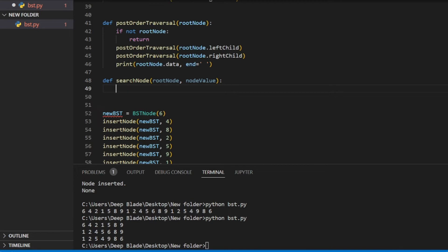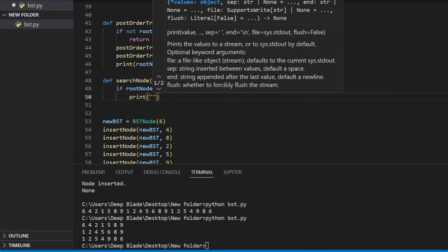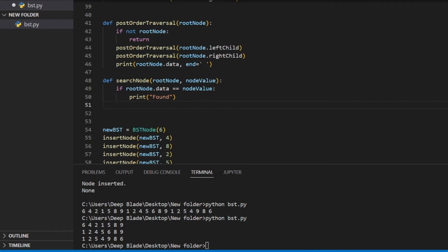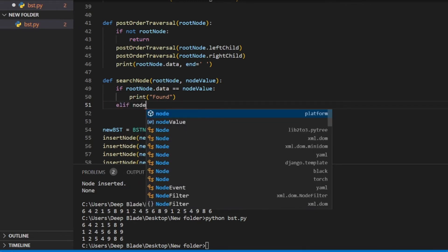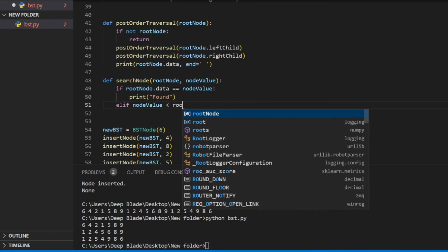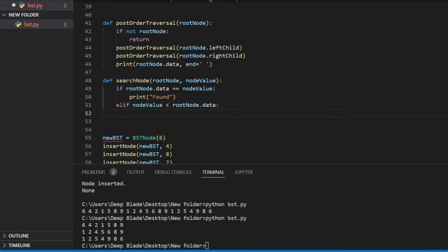We can search for node value. We can search for the root node. Once you can print the root node, we can search for root node.data. We can print the root node node value. If we want to add root node data, we can add the root node data.